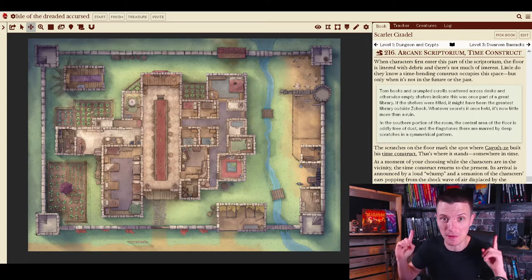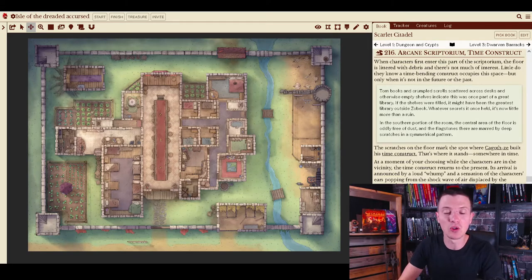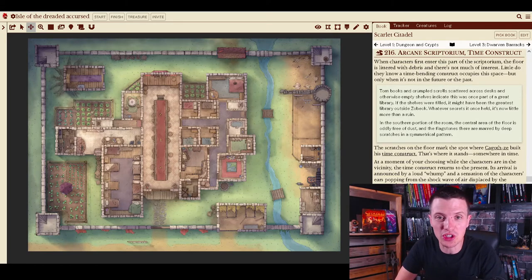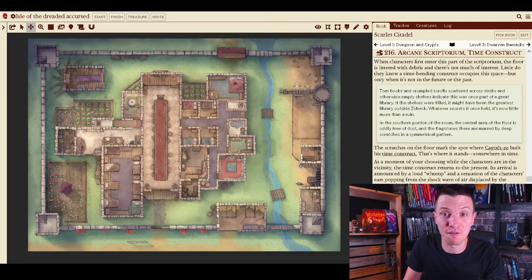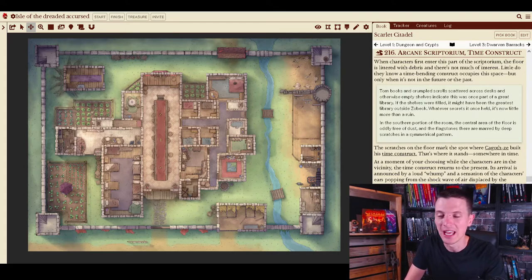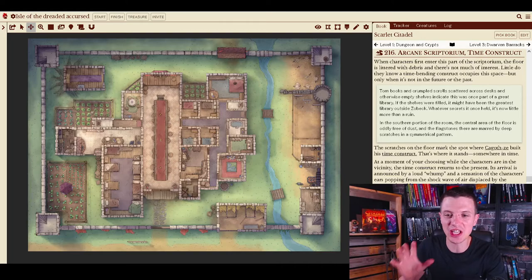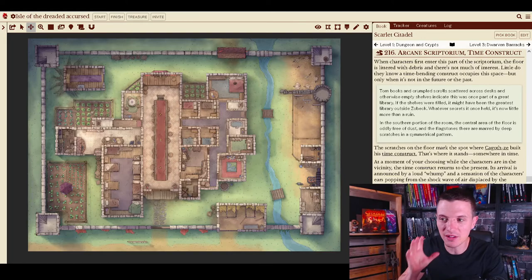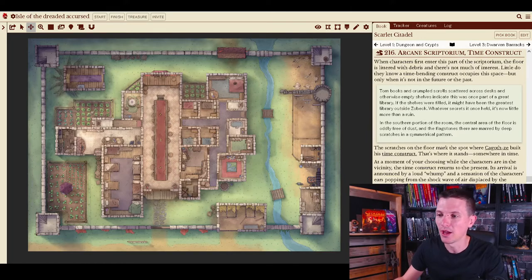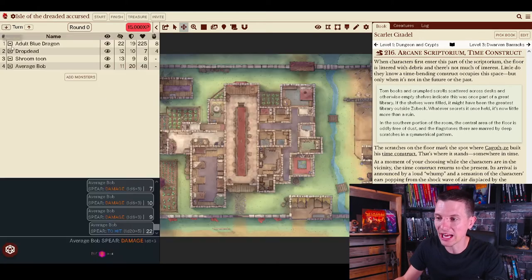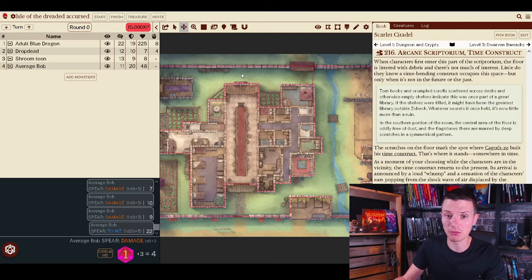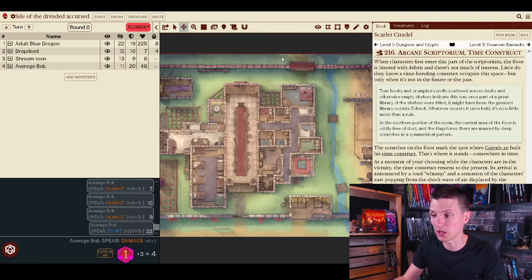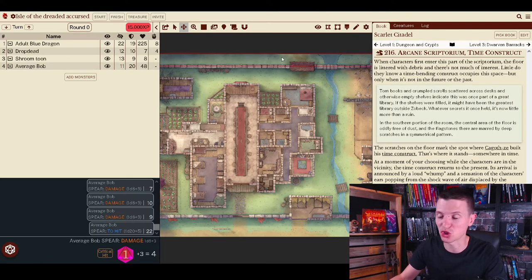But today I am your host yet again for another tutorial on the Shard tabletop channel and this is one of my favorite features of Shard tabletop. It is changing the environment of a map while you are playing without actually stopping the game and I am now in my Dungeon Master screen.